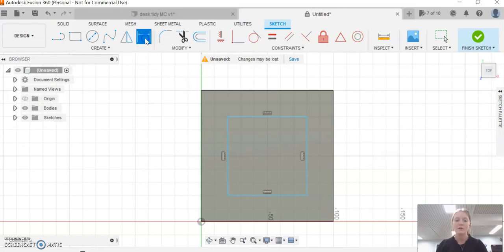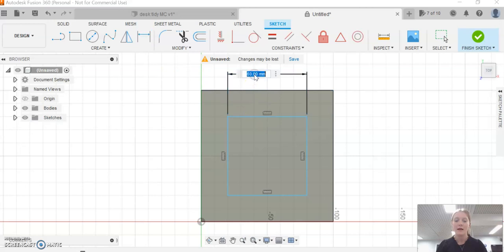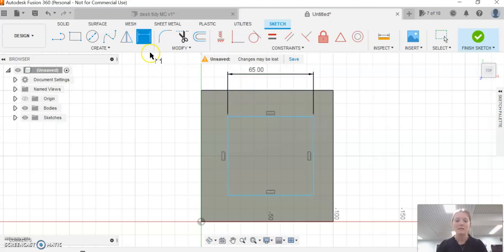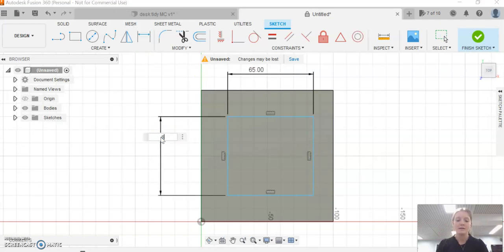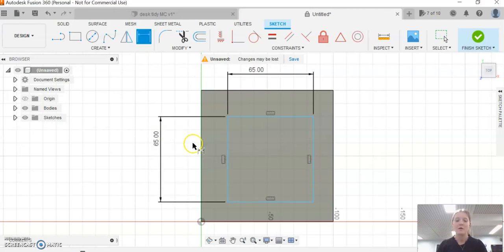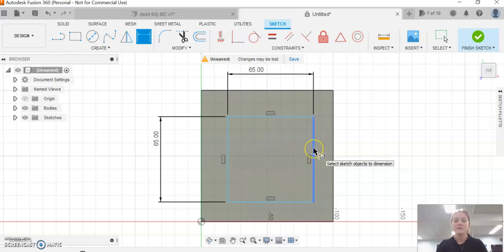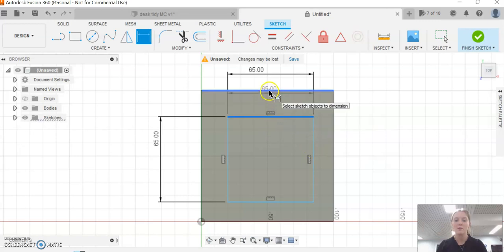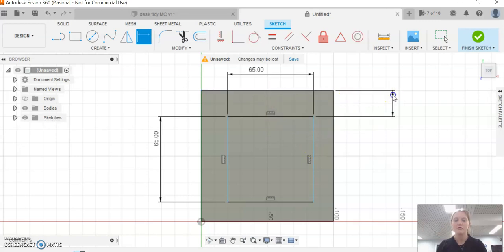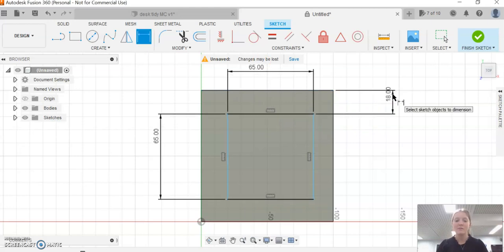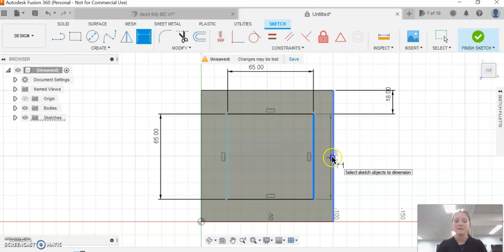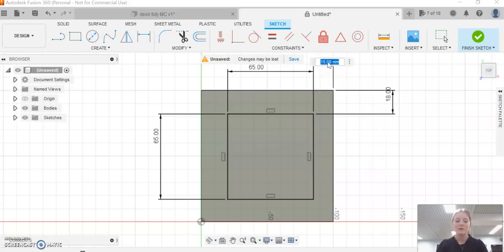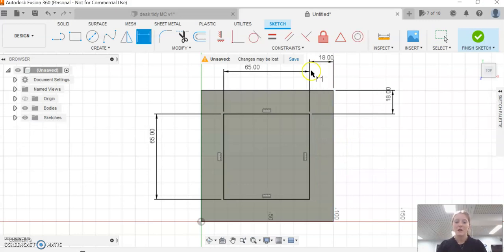I'm now going to use the dimensions tool. Click on the top and drag it out. It needs to be 65 millimeters, and our side also needs to be 65 millimeters. What I'm then going to do—because this isn't square at the moment—is click on this line, the top, and drag it out. That needs to be 18 millimeters. Then click on the side and drag it up, and that also needs to be 18 millimeters.